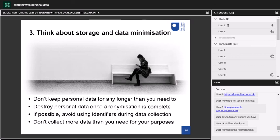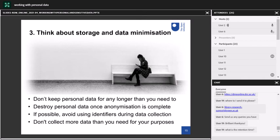On the question of retention time: in terms of research data, we say 10 years, but there are other rules for different parts of it. Before you archive any research data, we expect you to go through a selection and appraisal process so that you're only keeping what you really need to keep or what would be useful to keep. Generally 10 years, but it depends.